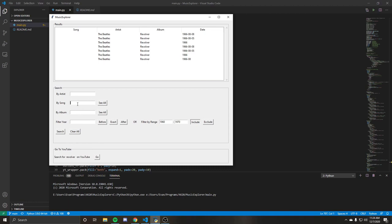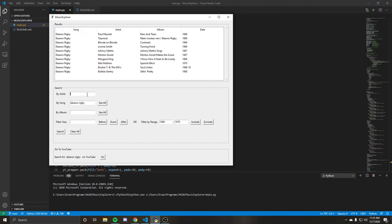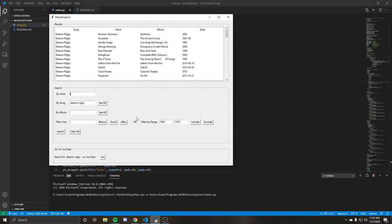So if we do just a song search, we'll do Eleanor Rigby by the Beatles. Oh, look at that. We actually don't get it. So this could actually be a good point. Let me take this off because I know it's in here. So if I just do a full search without the filter.